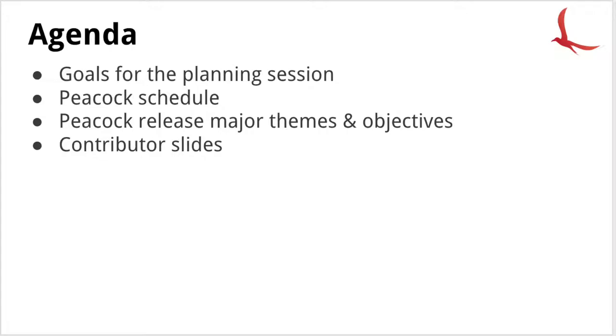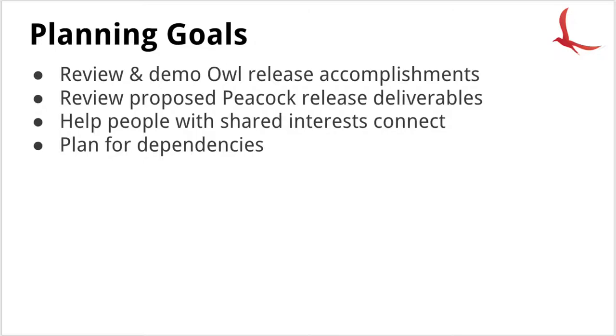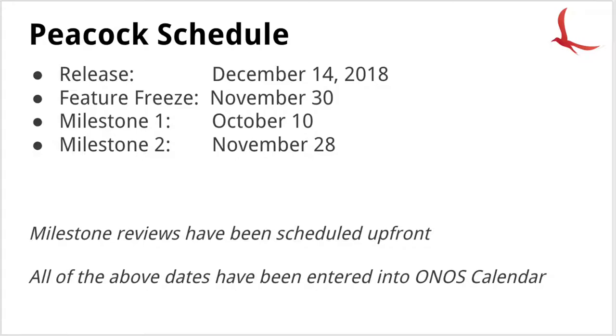So with that, let's take a look at the goals for this meeting, which is to review and demonstrate some of our release accomplishments, also review and propose the various Peacock release deliverables to help people with shared interests connect and work on various parts of the platform, and also to plan for any dependencies or collisions. The Peacock schedule, it's a four month release, so we will be releasing in the middle of December. We're allowing a two week window for feature freeze to achieve stability. Unlike Owl release, we've pre-scheduled two milestones for the various parts of the project to present their progress, and these dates have been added to the ONOS calendar.